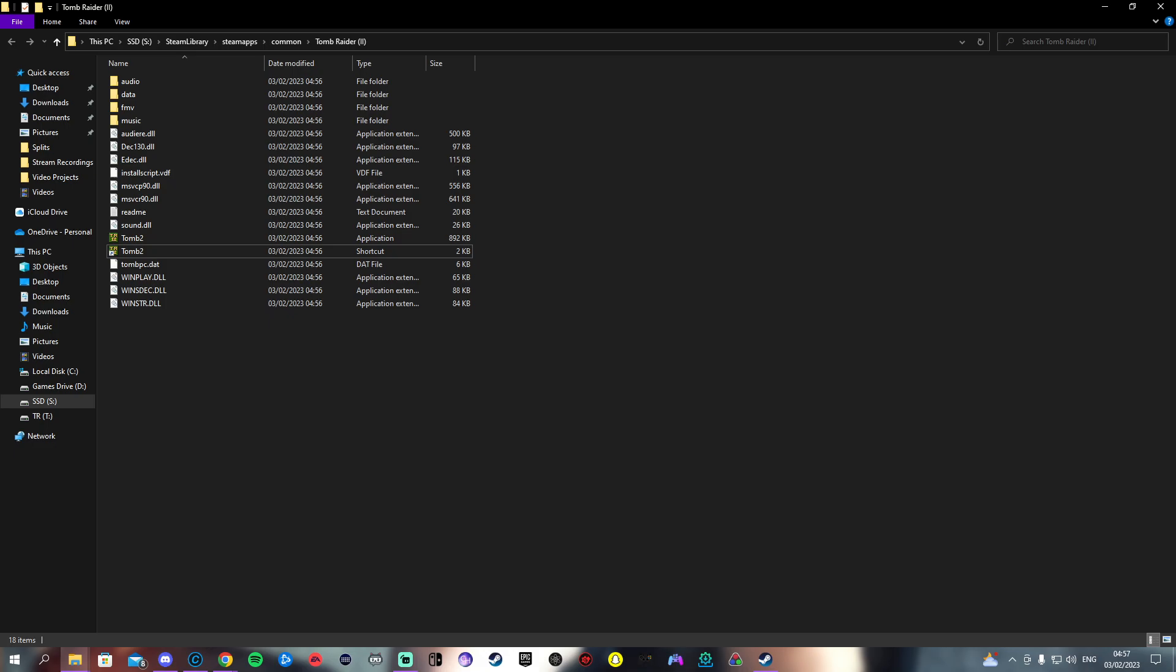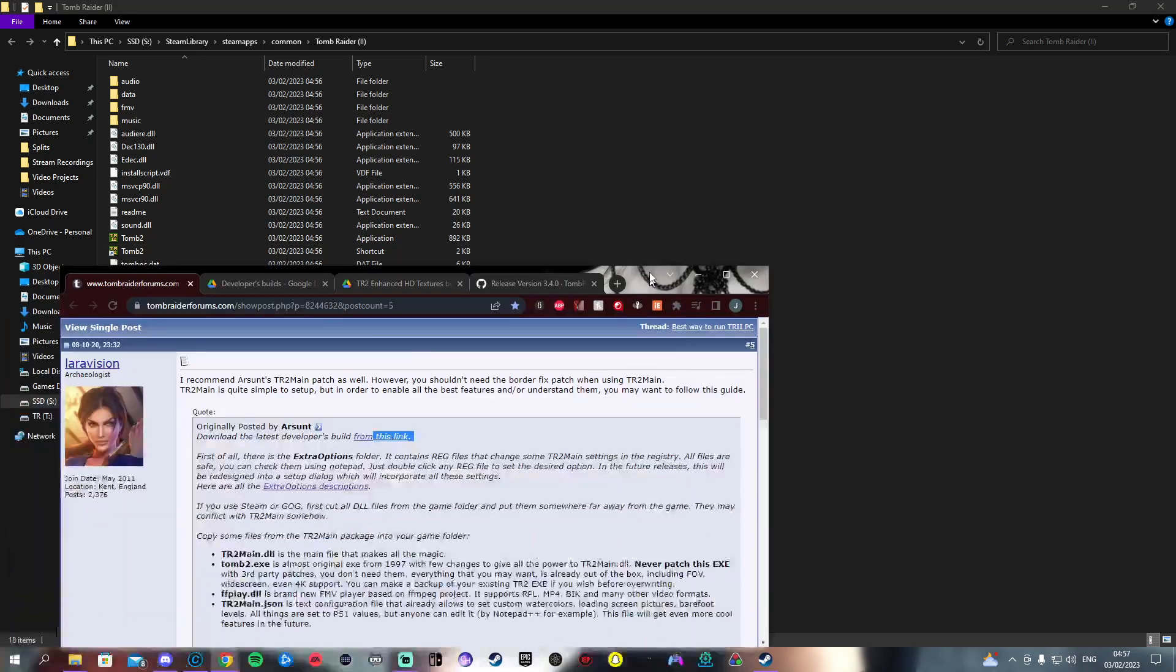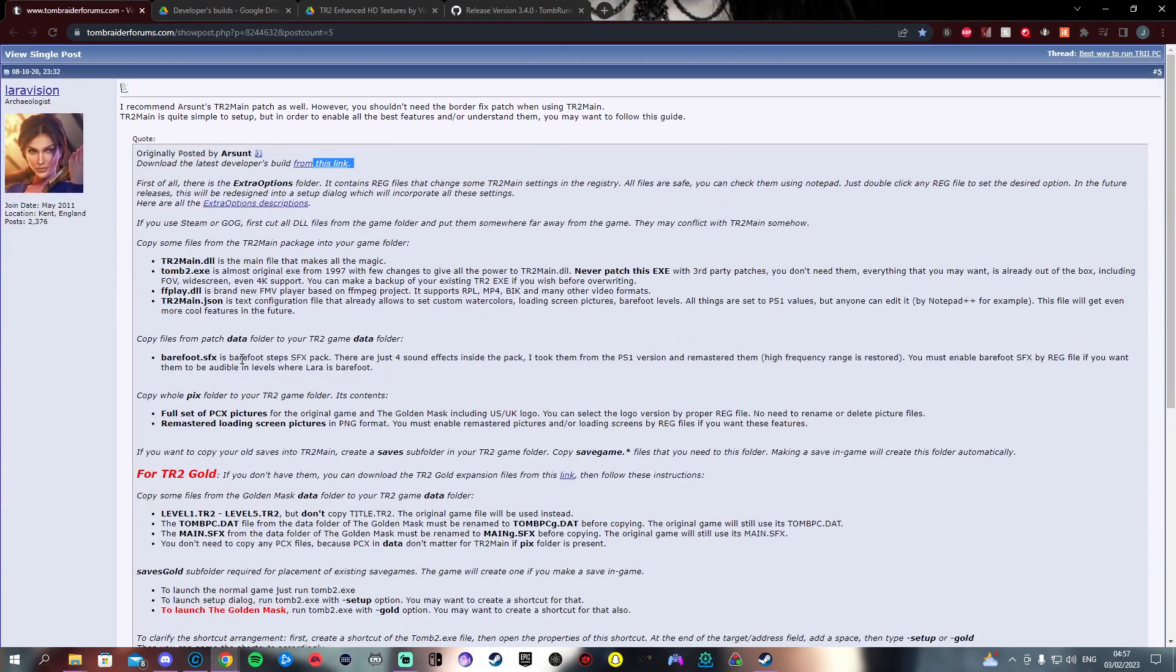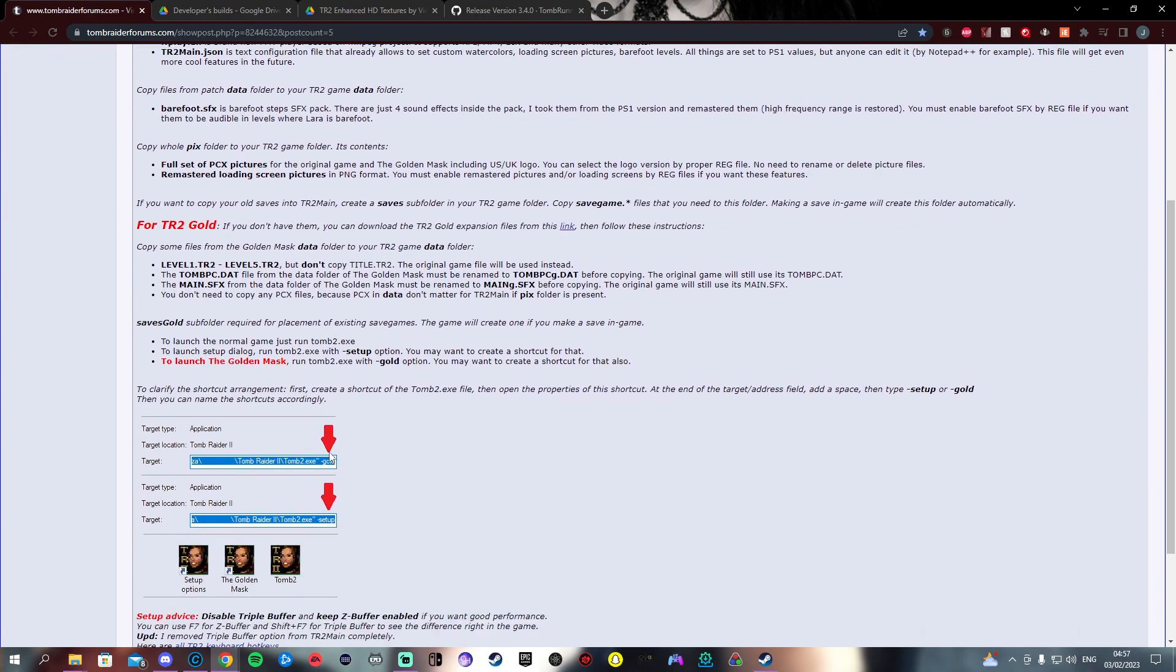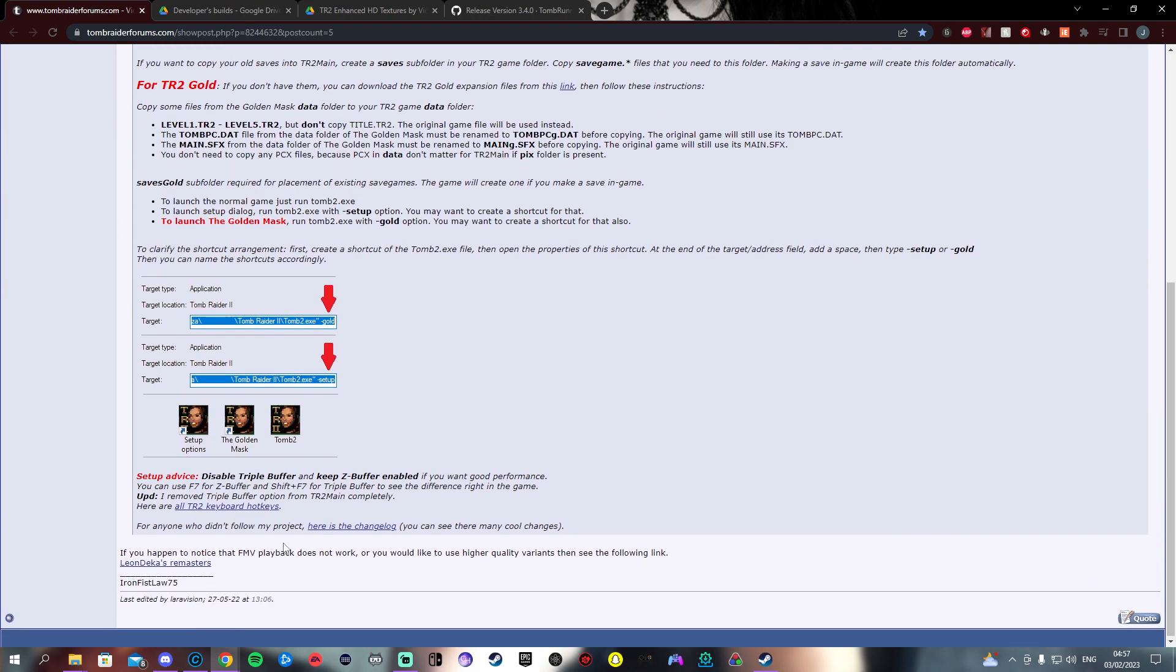In the first line of the description will be the link to the patch. You will be coming to the TR Forums website. This will give you a rundown of what everything is, anything that you're not familiar with.